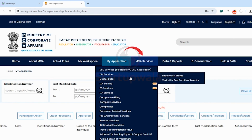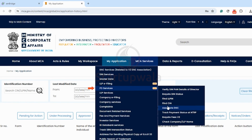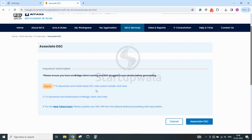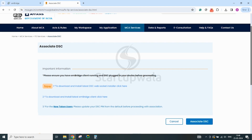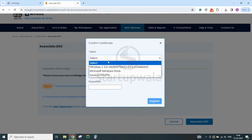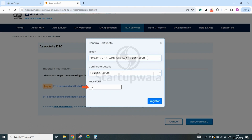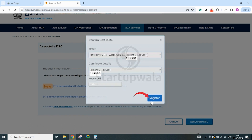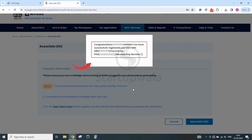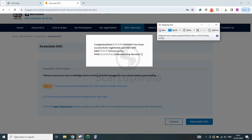Once done, hover on the MCA Services tab and then on the FO Services tab to click the Associate DSC link. It will take you to a new page where the portal will prompt you to download the DSC drivers and EMBridge software — please do not redo this process as you have already done this in the earlier steps. Go ahead and click on the Associate DSC button. You will get a pop-up to select your digital signature by clicking the token drop-down button. Click on PROX KEY V3.0 with your name mentioned, select the certificate details, and enter the password provided to you. If all steps are followed properly, you will get a confirmation message that you have successfully registered your DSC with PAN. Take a screenshot of this message and share it with your account manager.